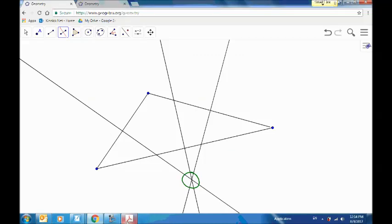The question I'm hoping you're asking yourself is: why would the perpendicular bisectors be concurrent? What is it about the perpendicular bisector that would make them concurrent? Take a second and think about why the perpendicular bisectors might be concurrent.